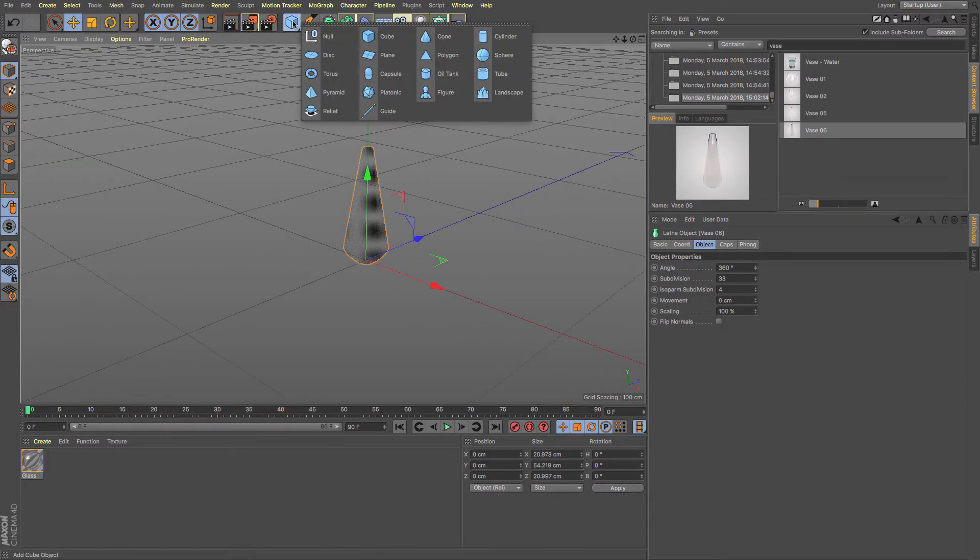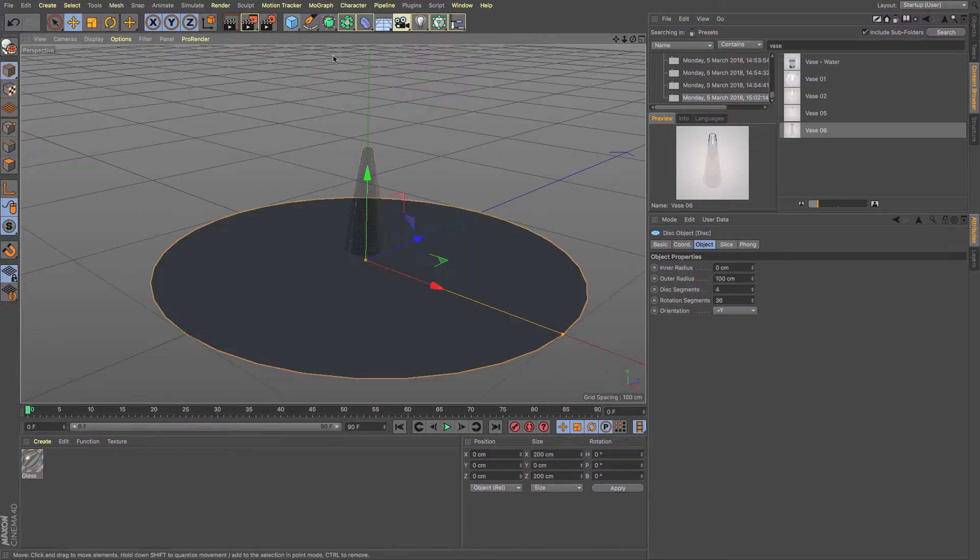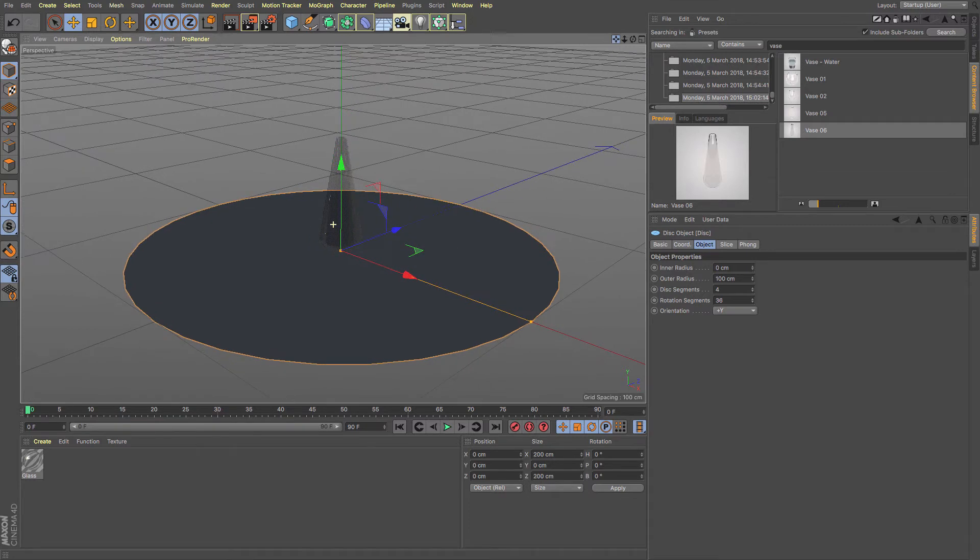The first thing that we are going to want is a disk. This is the disk that's going to sit underneath it.